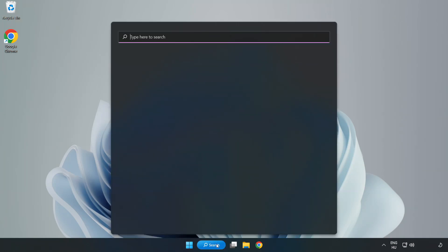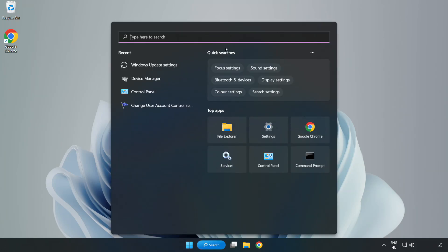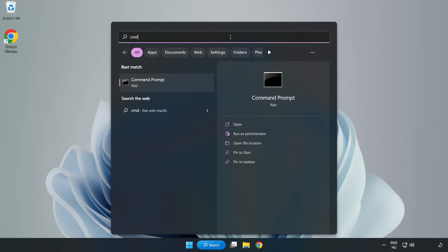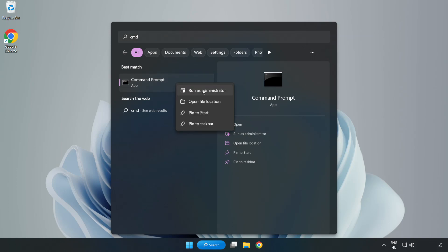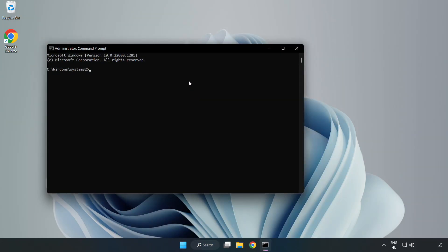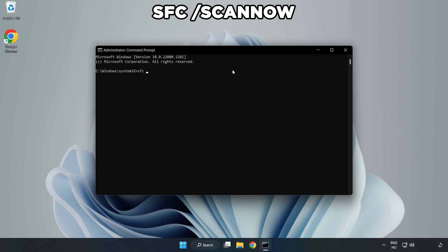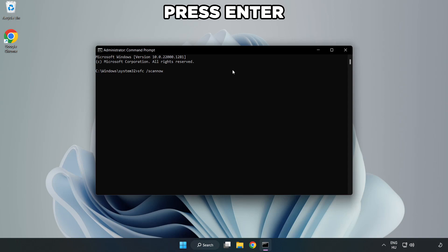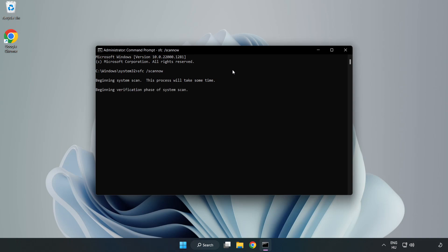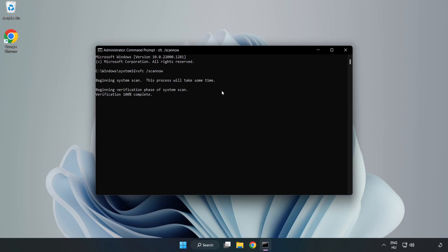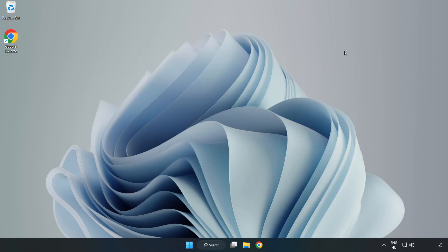Click Search Bar and type CMD. Right click Command Prompt and click Run as Administrator. Type SFC Scan Now. Wait. After completed Close Window. And restart your PC.